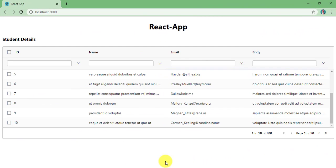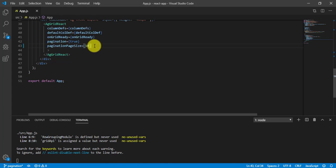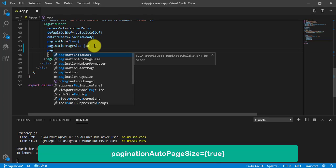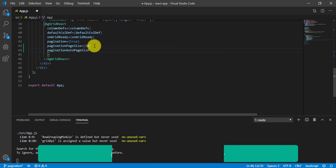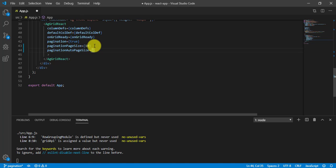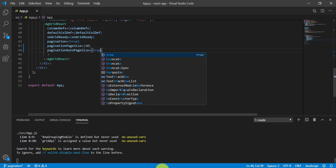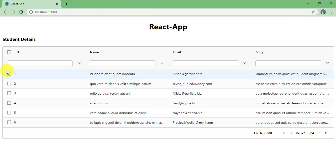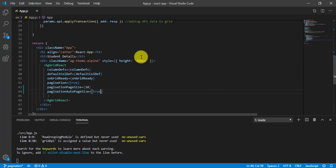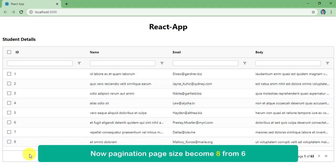Now I don't want to set the pagination size manually. Instead, based on the height of the table, the pagination should happen automatically. For that we need to add another property called paginationAutoPageSize, which takes a boolean value of true. As you can see we now have 6 records. If I increase the table height to 500, you can see we now have 8 records.